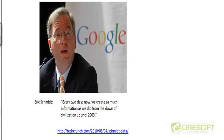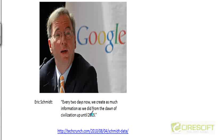In order to understand what data mining is, it would be helpful to get a feel for the amount of data being generated nowadays. Here is a quote from Eric Schmidt, who was the CEO of Google for over a decade. At one of the conferences he said that every two days we create as much information as we did from the dawn of civilization up until 2003 — and we are able to create that much information in just two days now.